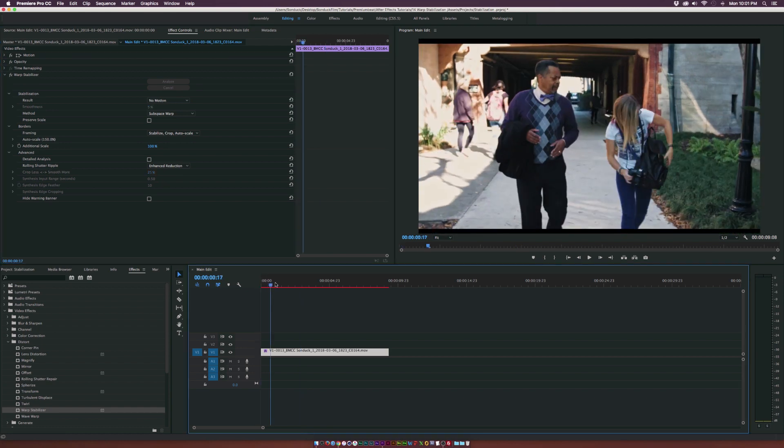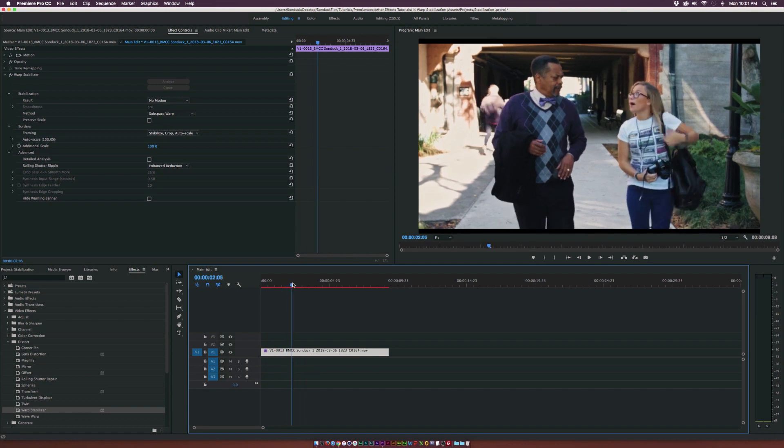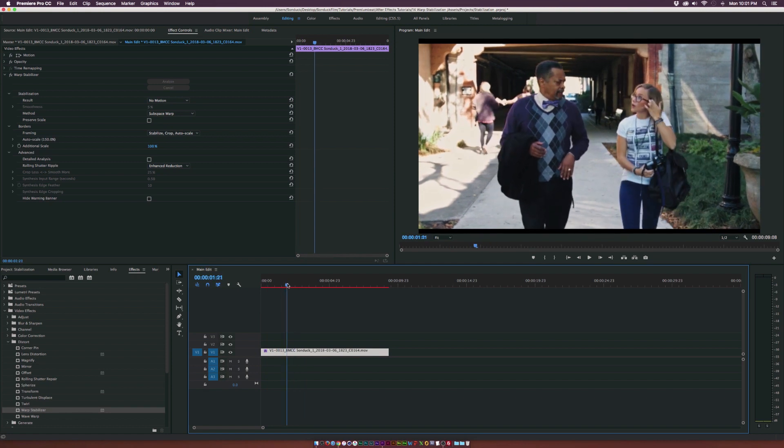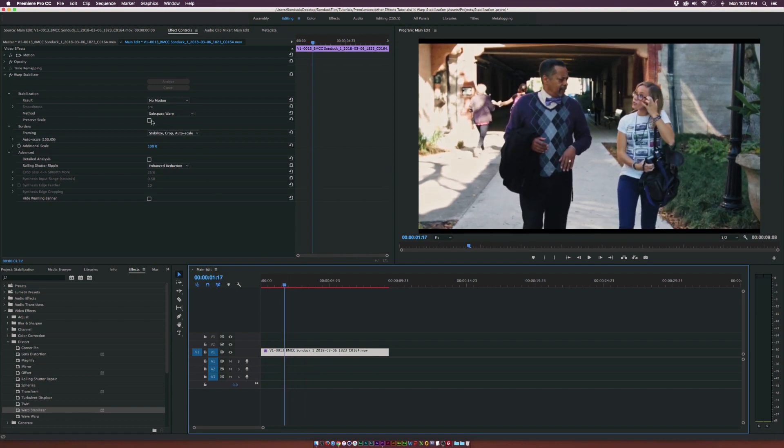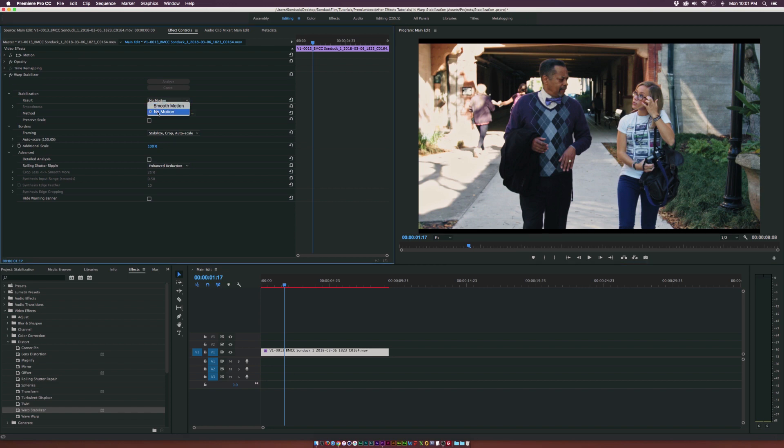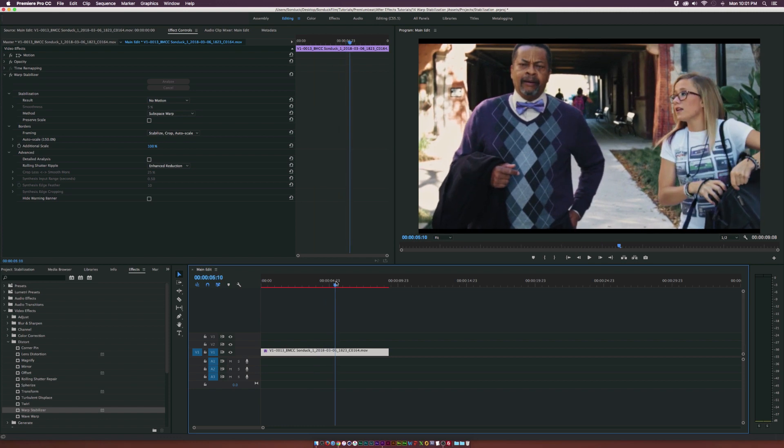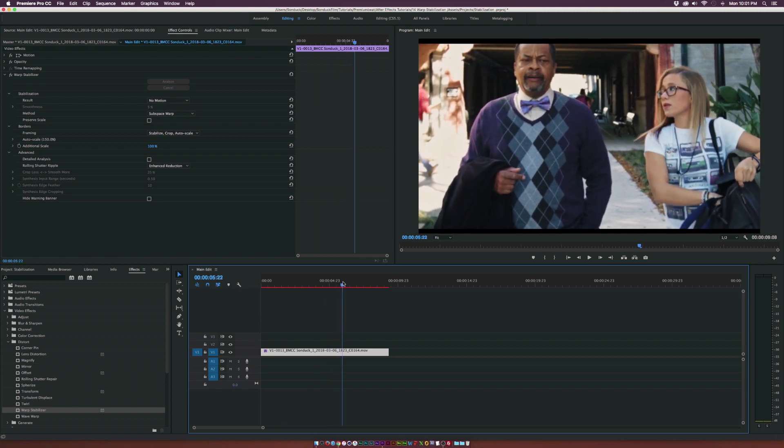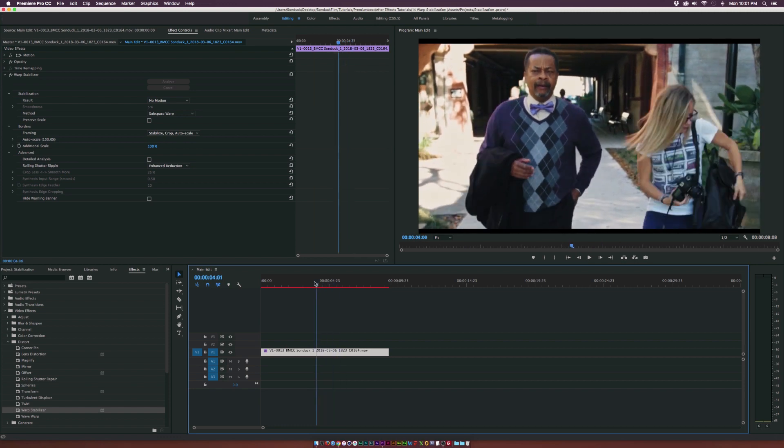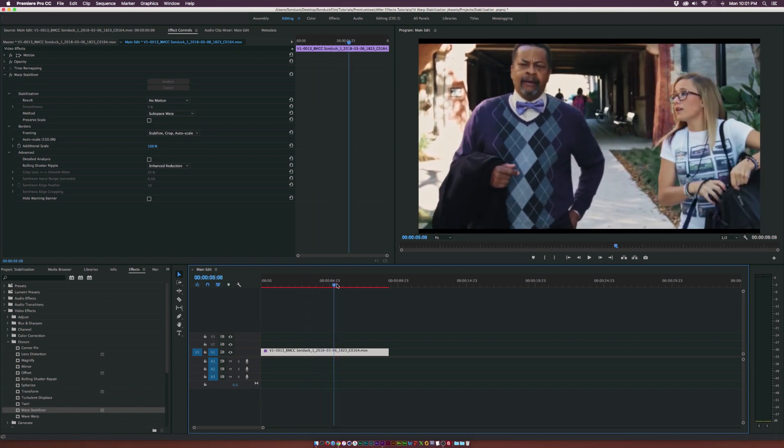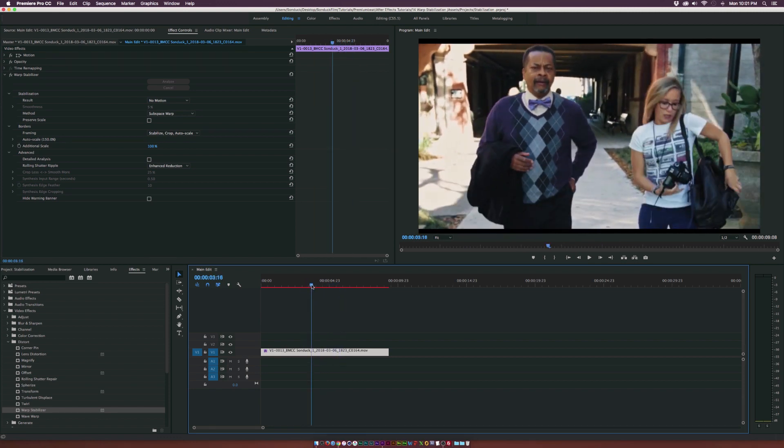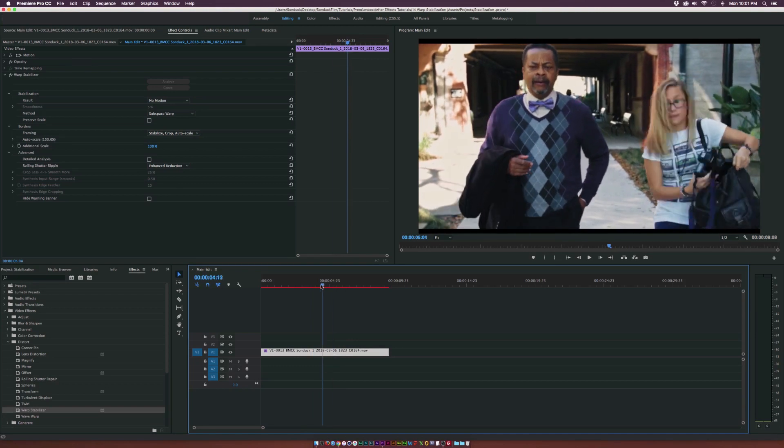This is obviously a shot while we're tracking backwards with our talent. Now, say if we shot this just completely handheld, like we wanted a tripod shot but we shot this handheld, we might want to set this to no motion. But if you set it to no motion with a shot where it's actually tracking back or dollying, you get obviously this weird effect.